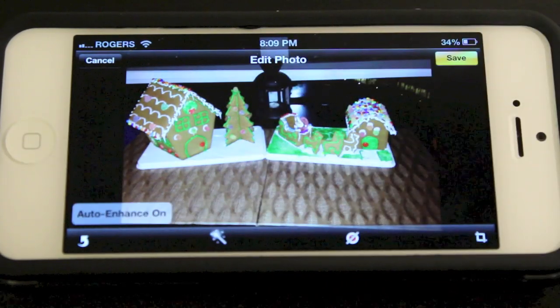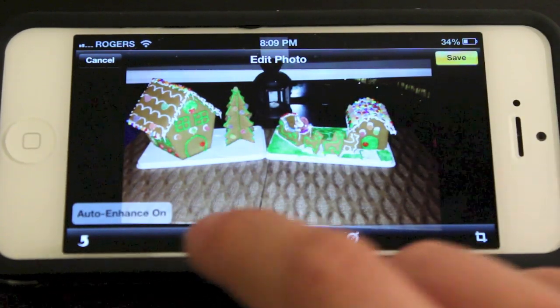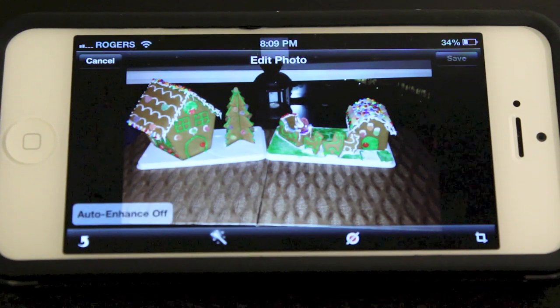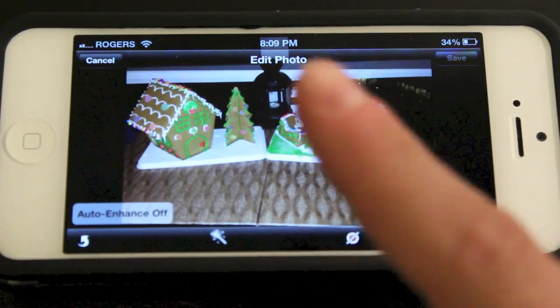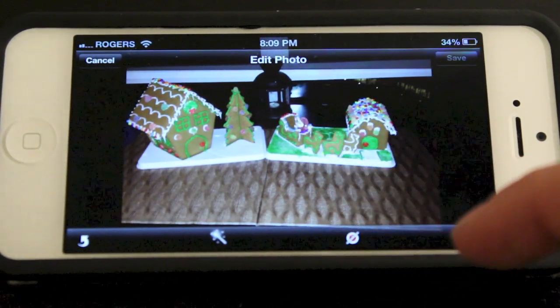If you tap that it'll correct the photo, it'll give it a change. If you want to turn it off, just click off. This basically enhances the photo a little bit.